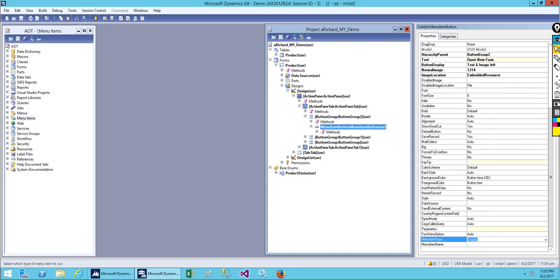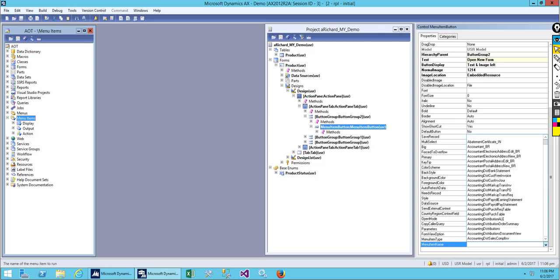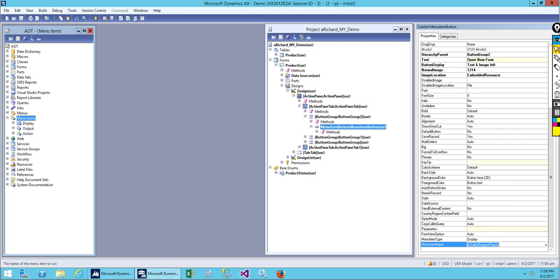Here you can see the menu item type: display output action. We'll be working more on menu items in future classes, but for now I'll show you how to use this menu item button. Select menu type as 'display perform.' You can select from available menu items or create your own. I'll use an available menu item name and show you how to create menu item classes later. Save it.